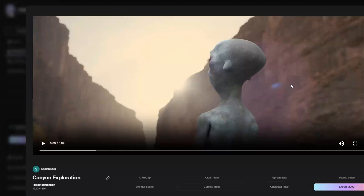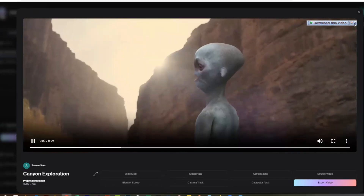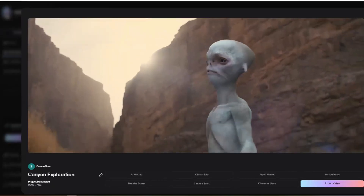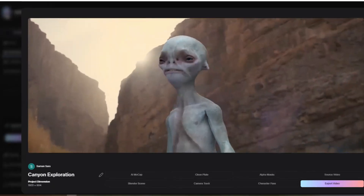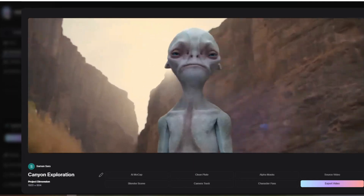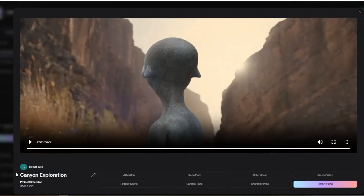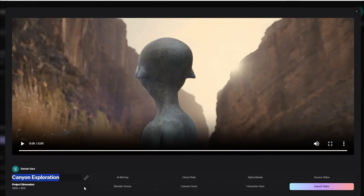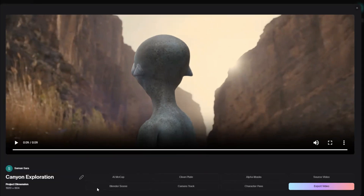As you can see, it has perfectly converted the man's character into an alien. If you want to edit the video name, you can click on the pencil icon and edit it.